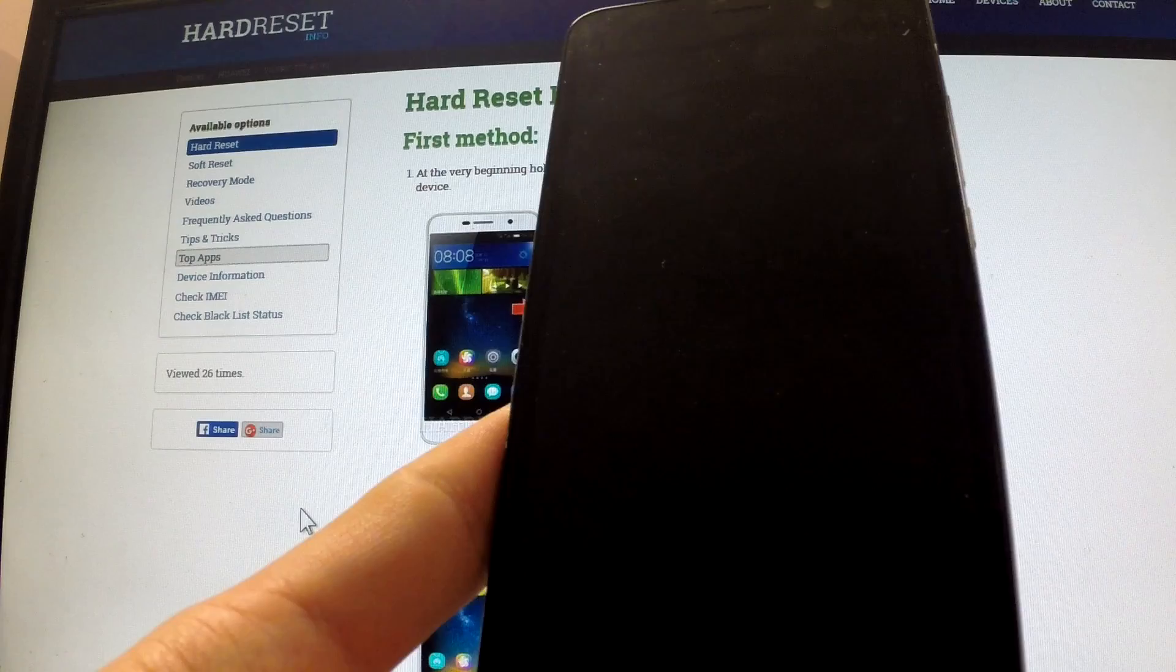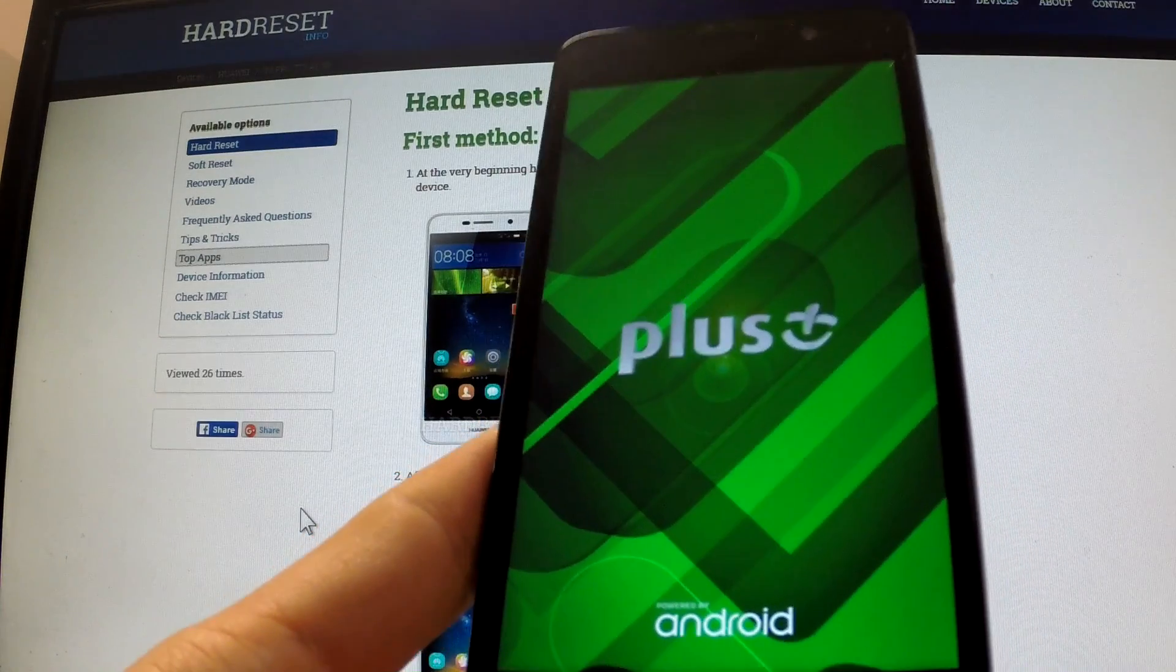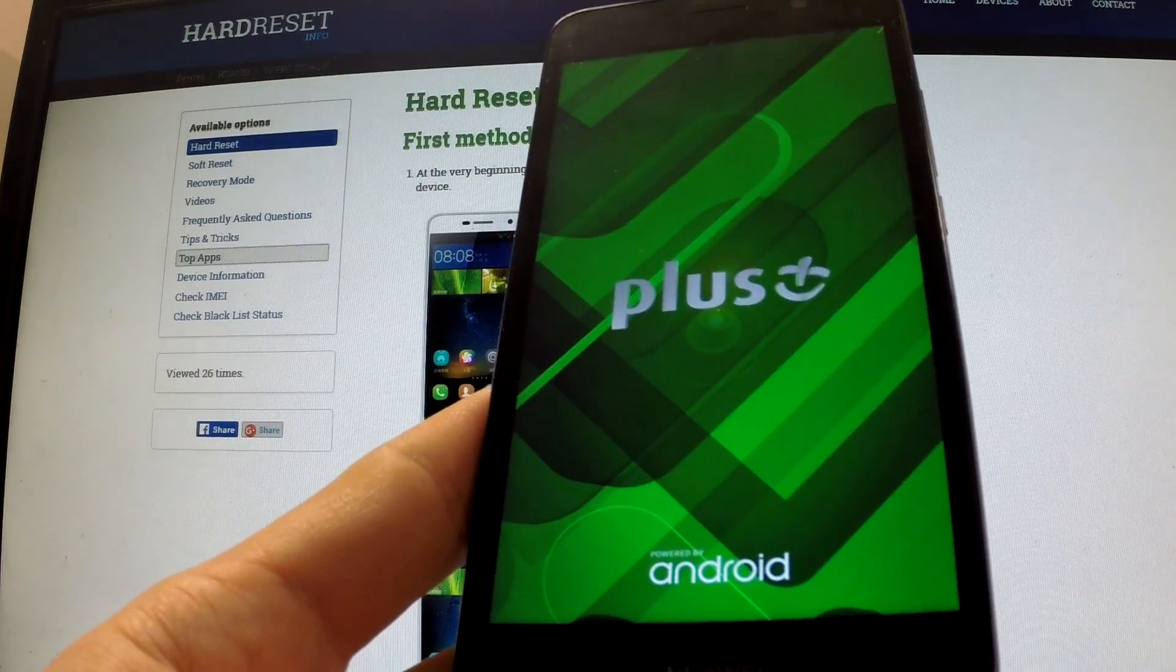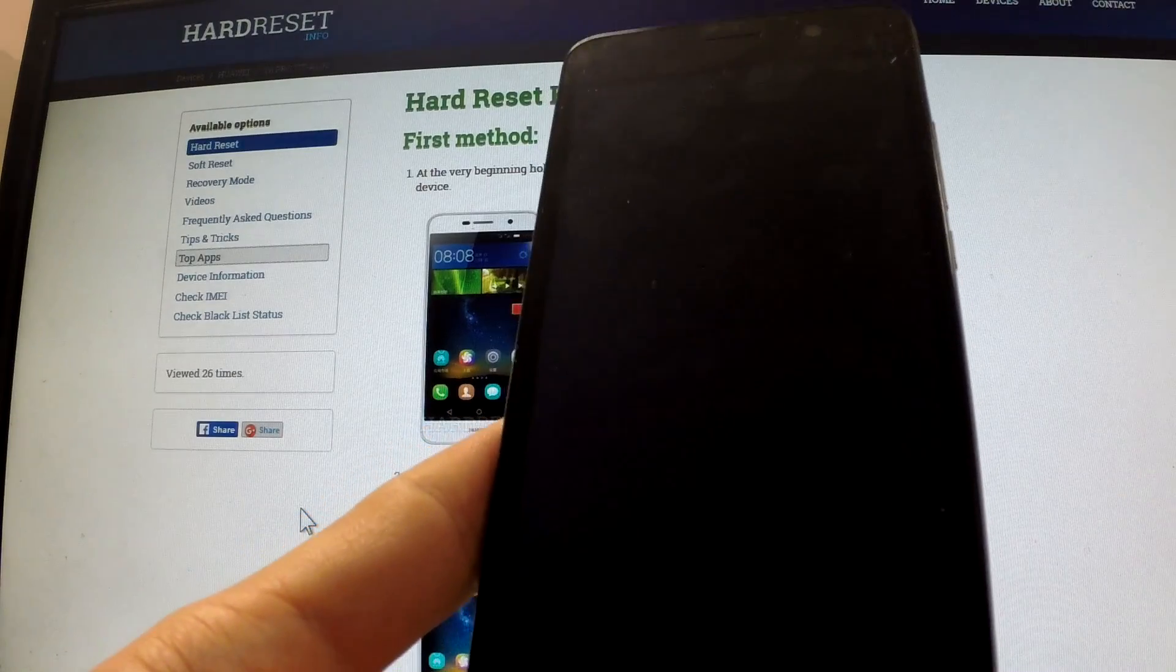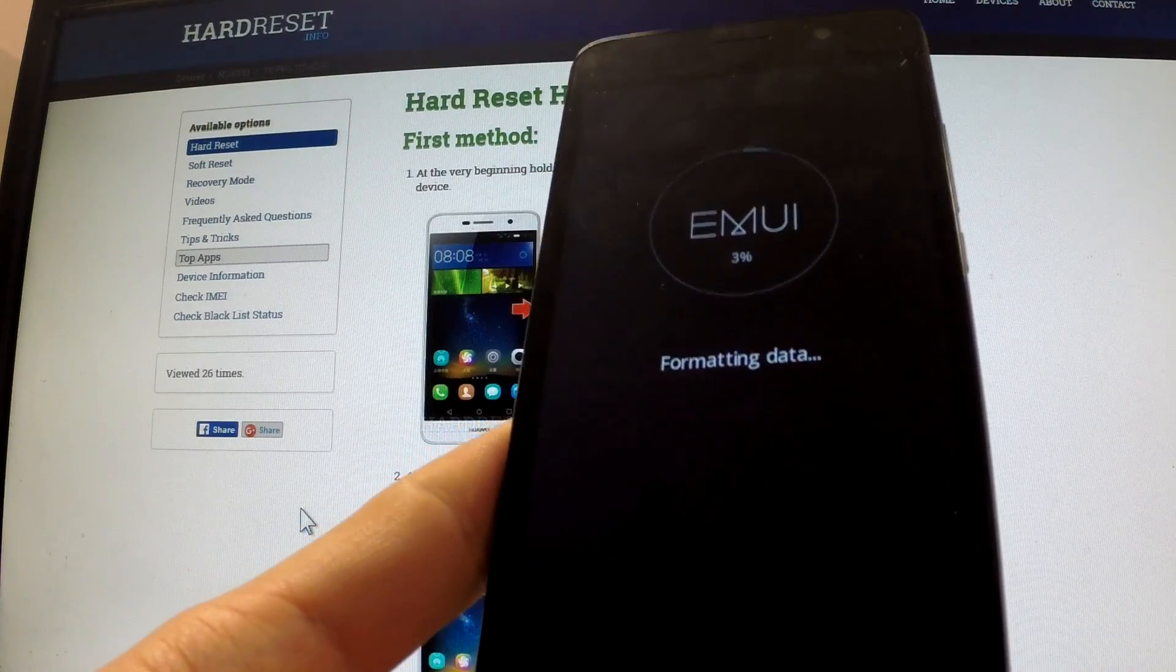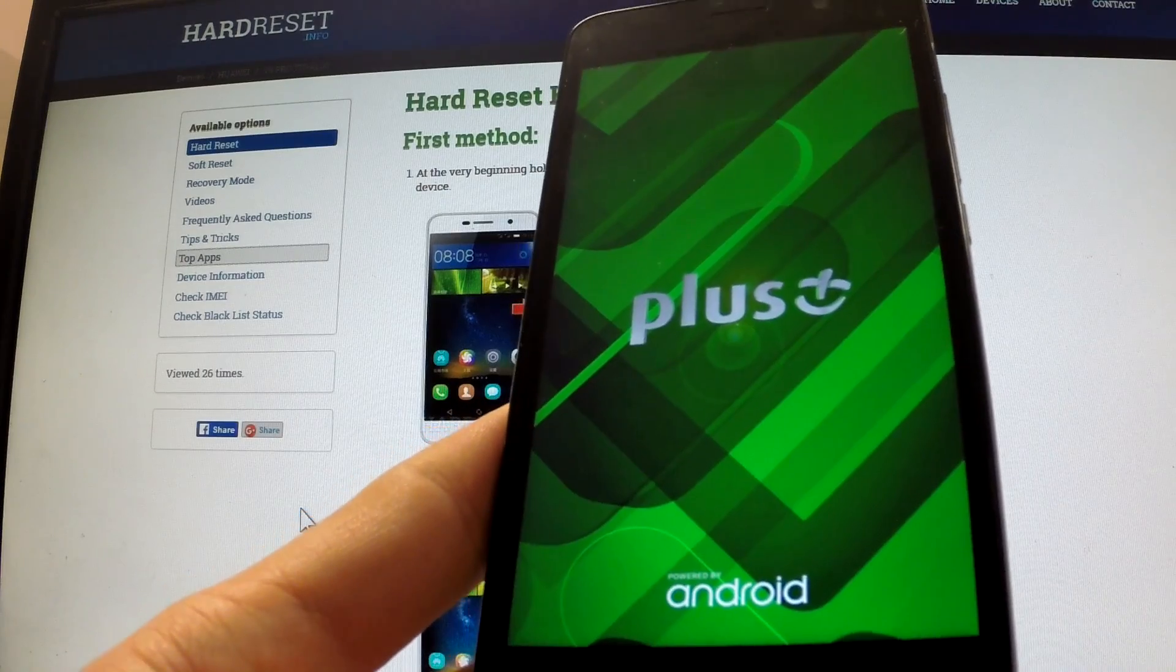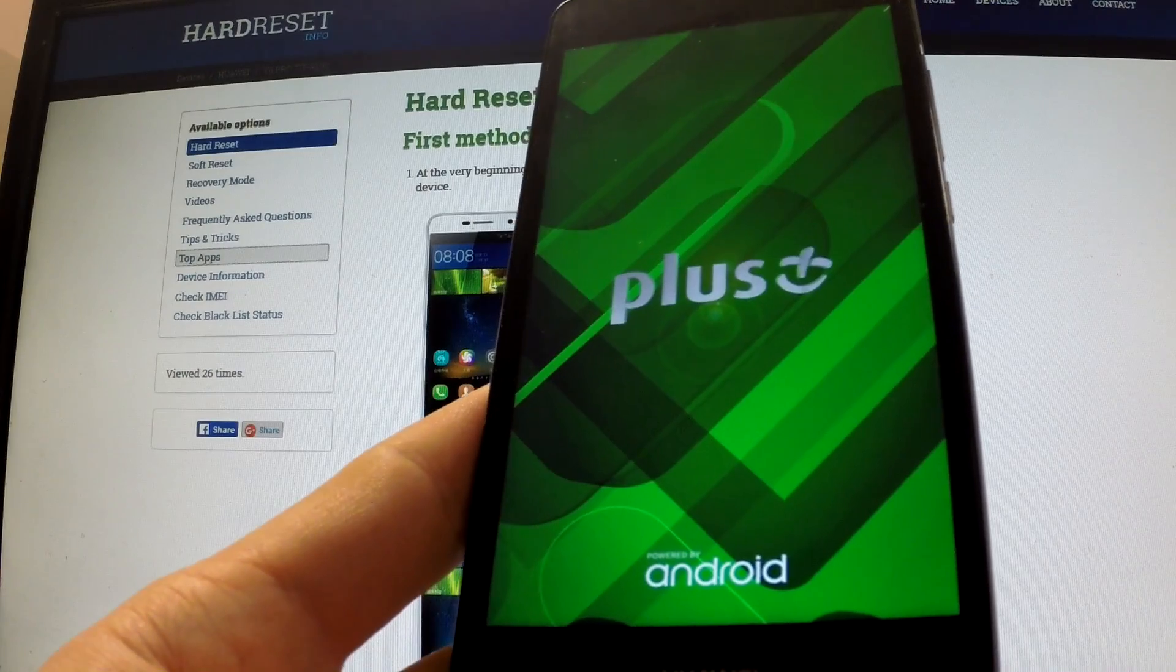The phone is deleting all data, including Google protection data. The device is formatting and now Huawei is resetting and rebooting.